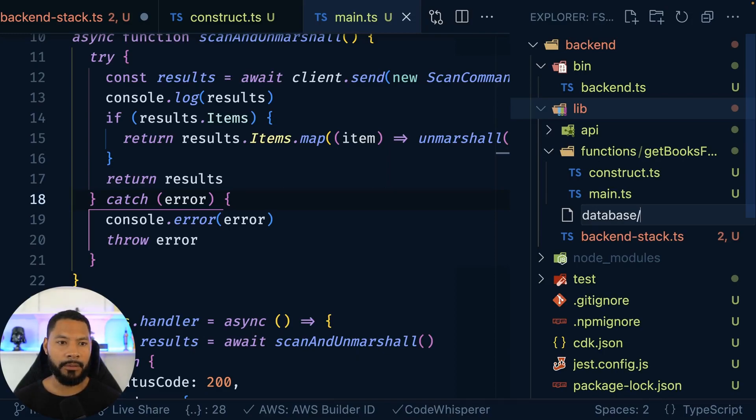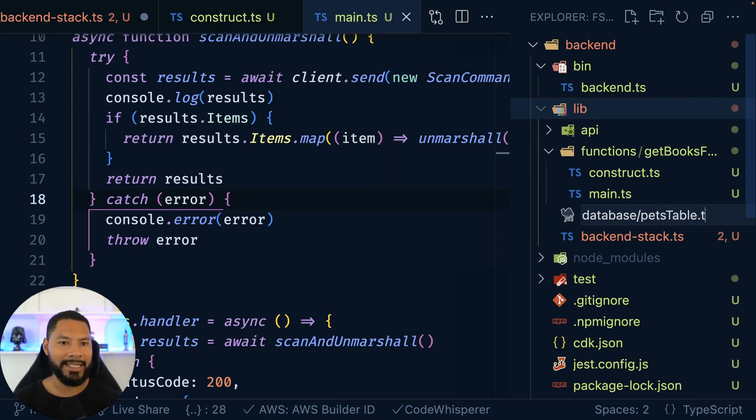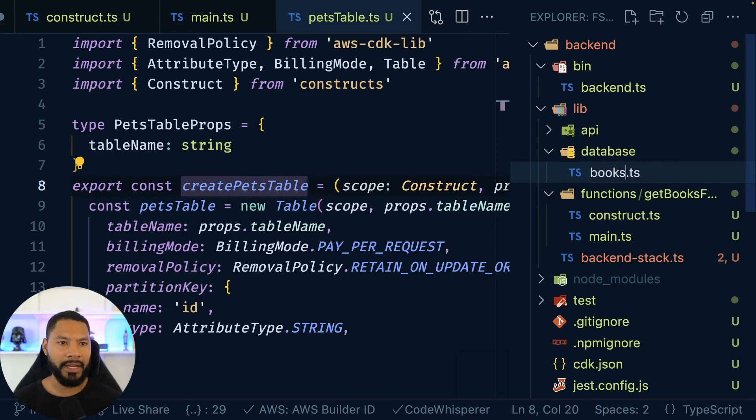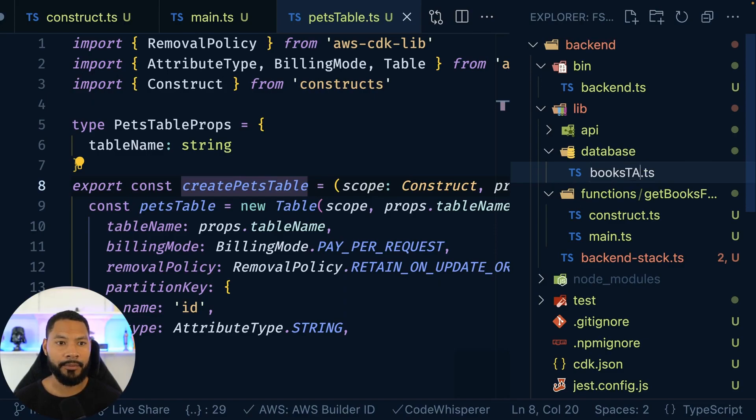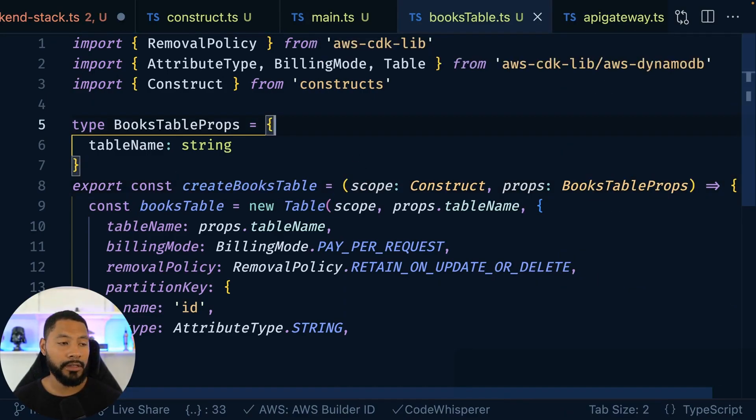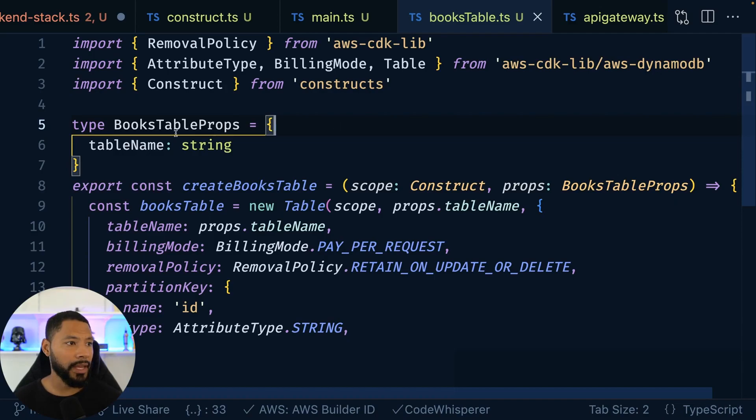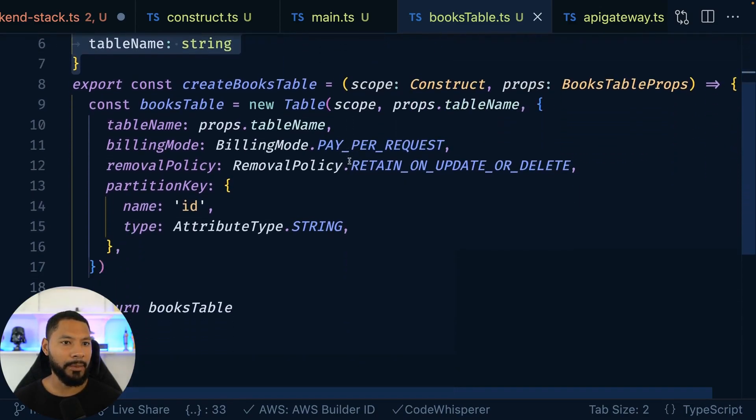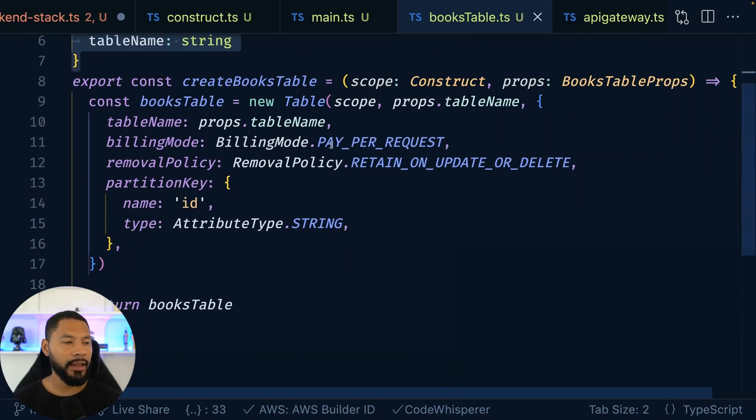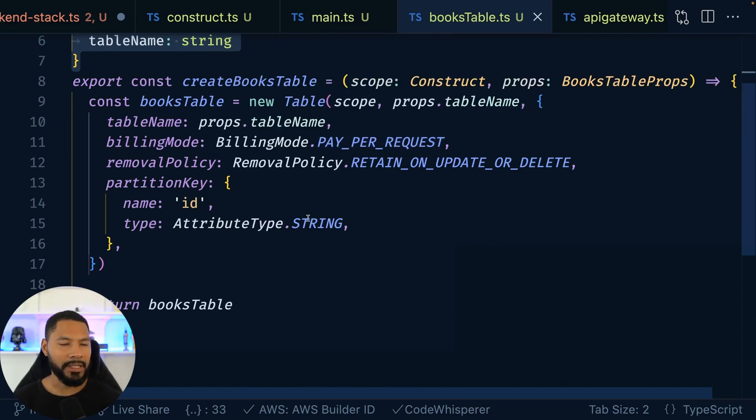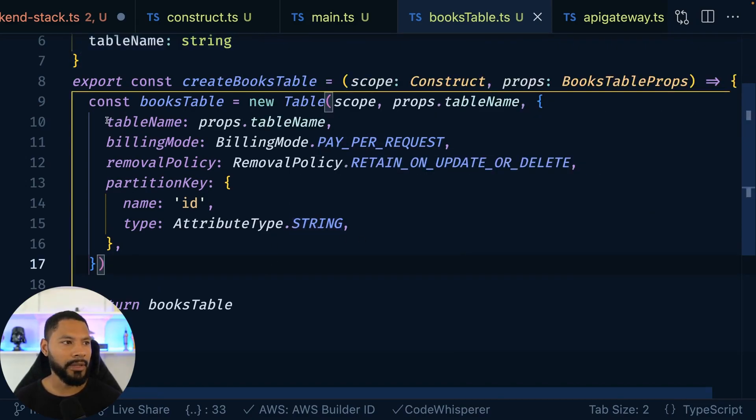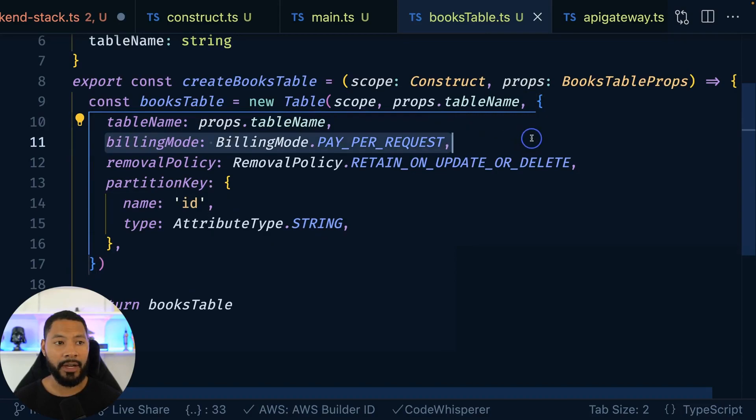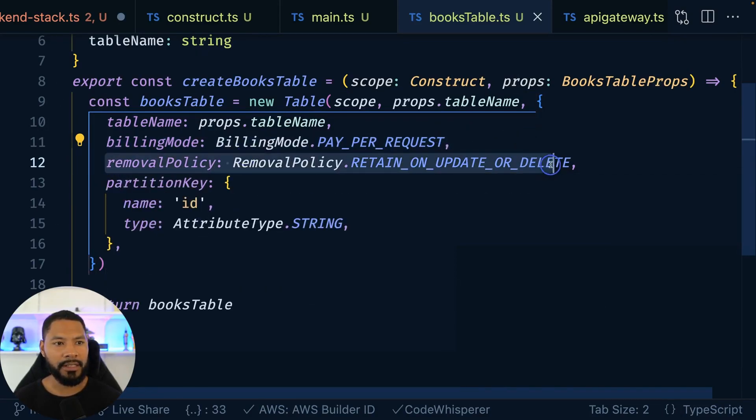So I'm going to say database and then slash pets table.ts. As mentioned, I have this project already set up with pets. So I'm going to rename this to books table.ts. And then do a quick little find and replace. Great. So we have this. And the cool thing is that we have our table props coming in for the book API. And then when it comes to creating the table itself, it's like four properties, we give it the name. We tell it we want to have on demand billing.